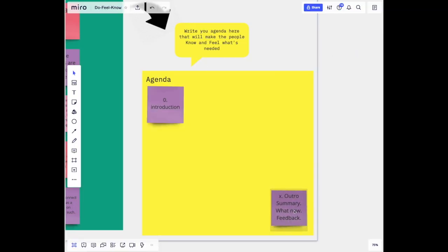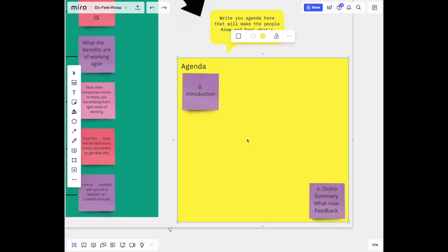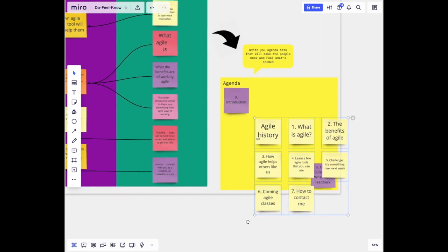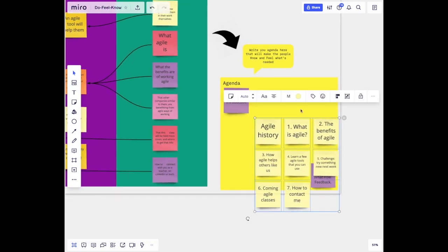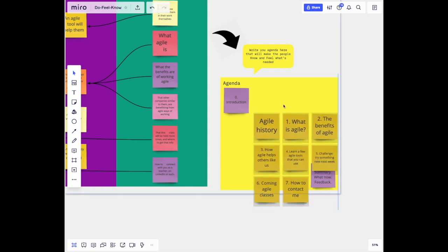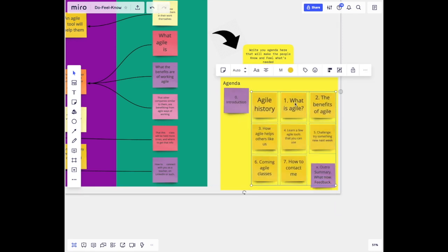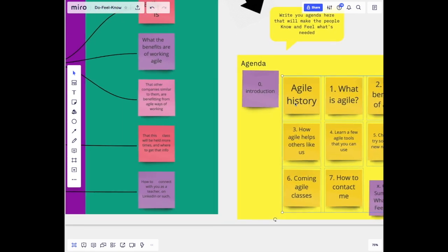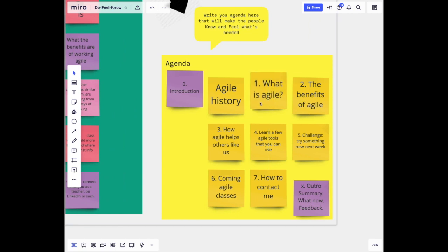And in between, we now match our knows and feels so we cover them but add nothing else unless we have time for it. In this case, we'll bring what is agile and the benefits of agile and how agile helps others like us.